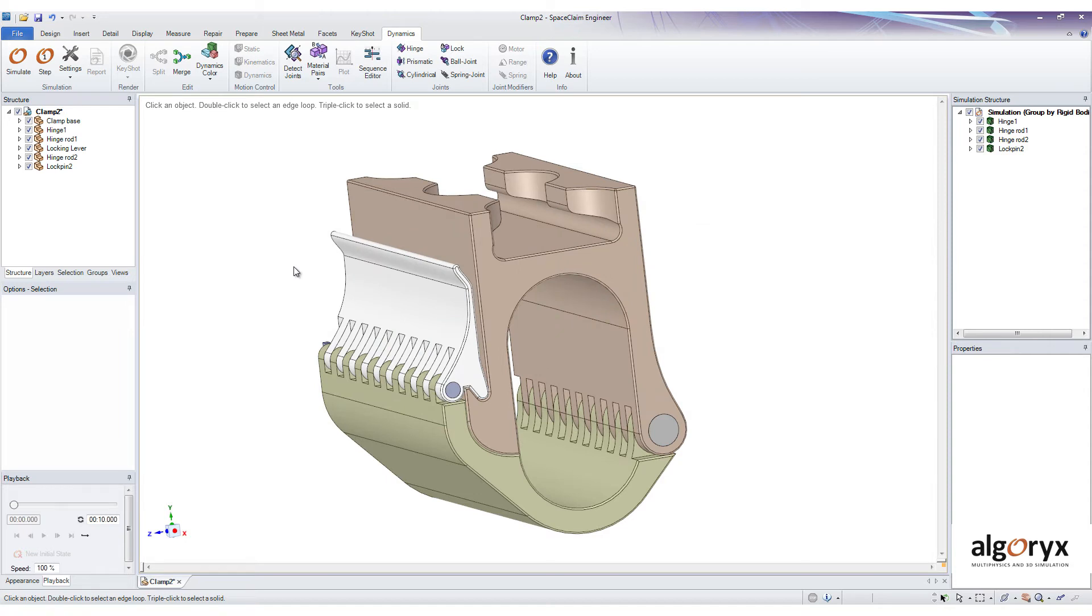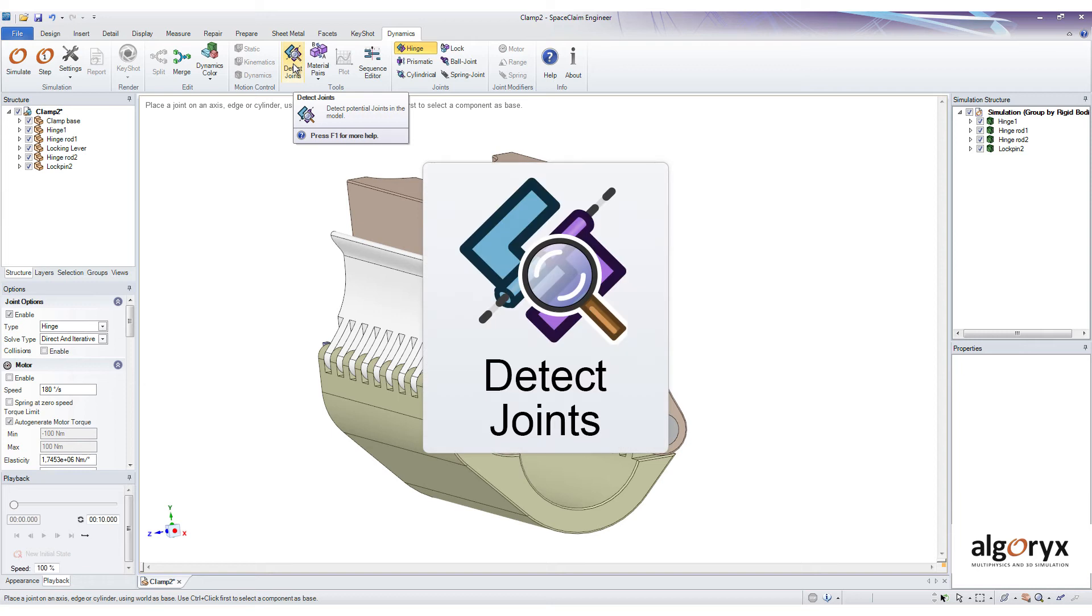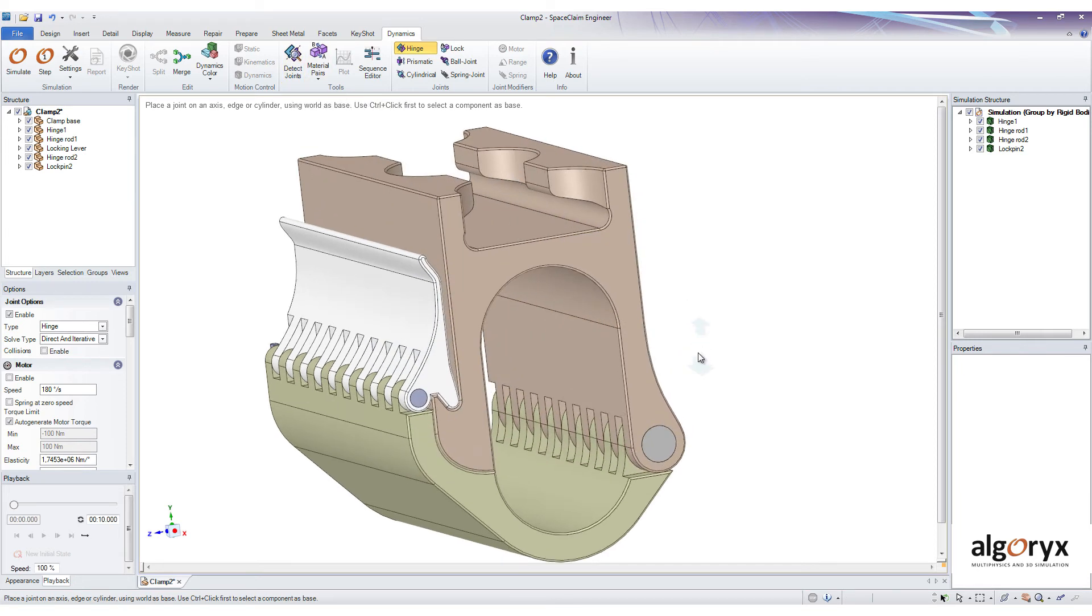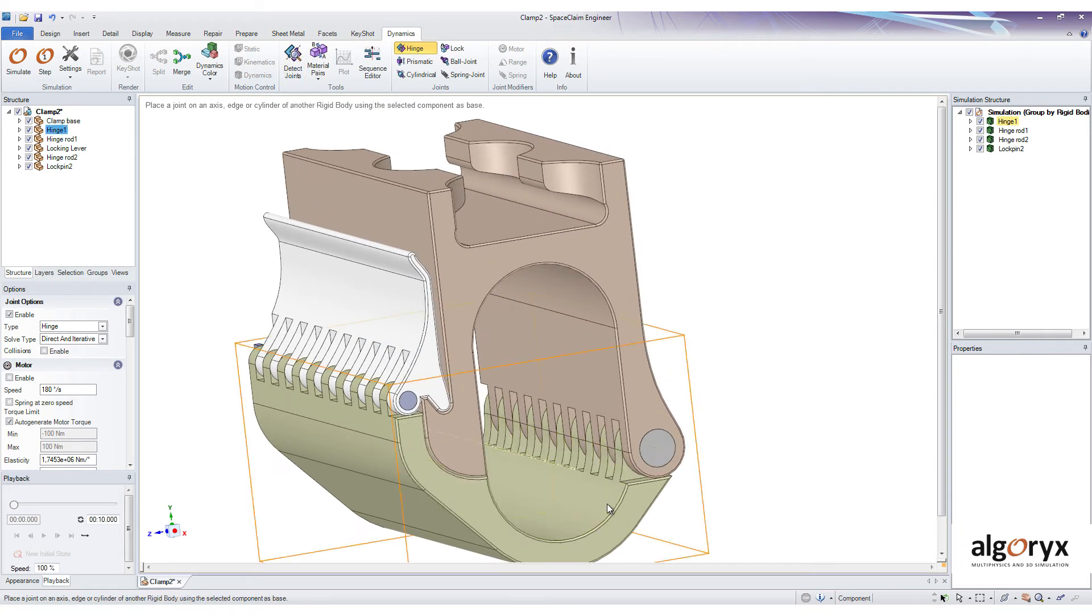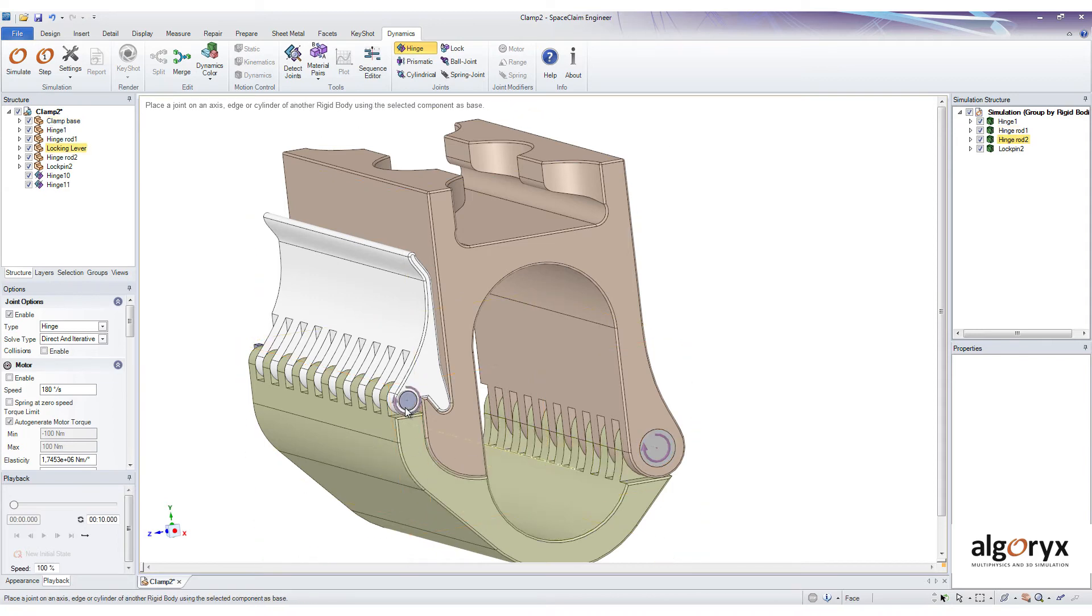When we have organized the model into rigid bodies, it's time to add joints. On larger models, the Detect Join tools is a great time saver. But in a smaller model like this, we don't need to use that tool but can add the joints manually.